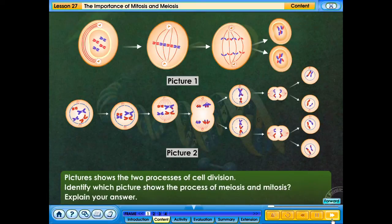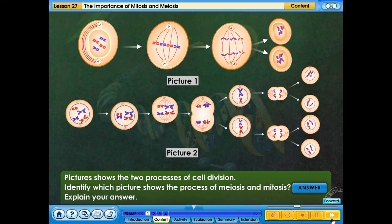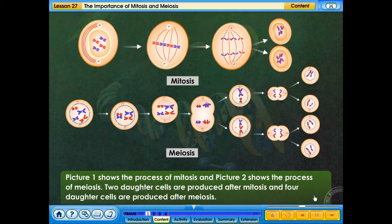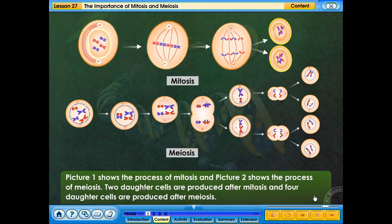The picture shows two processes of cell division. Identify which picture shows the process of meiosis and which shows mitosis, and explain your answer. Picture 1 shows the process of mitosis and picture 2 shows the process of meiosis. Two daughter cells are produced after mitosis and four daughter cells are produced after meiosis.